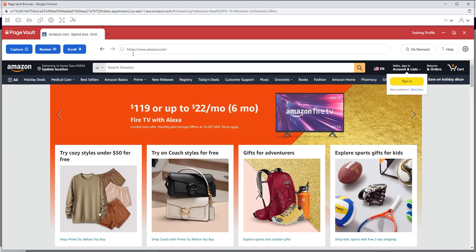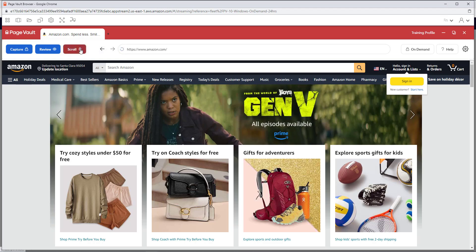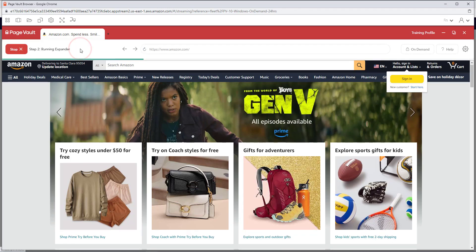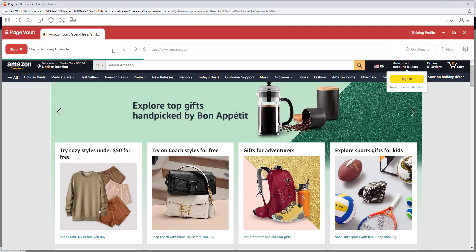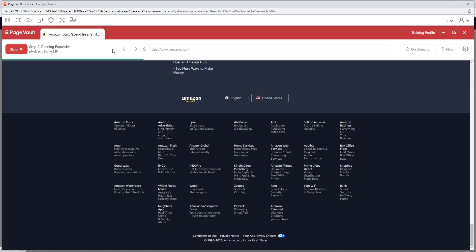Once the web page is loaded, click the scroll button in the upper left corner. This will scroll down the web page to load in additional content and also trigger any pop-ups on the web page.